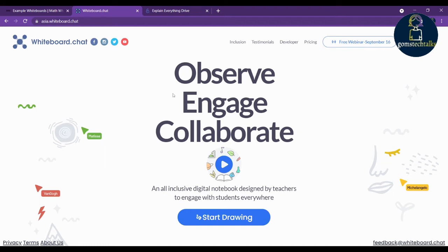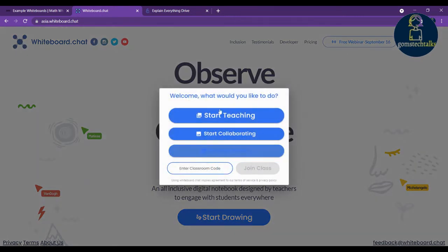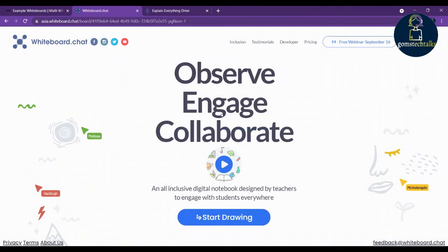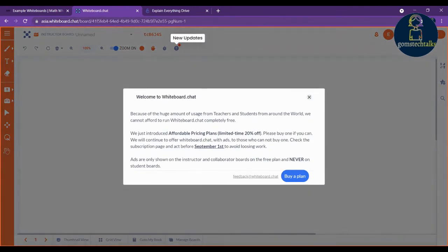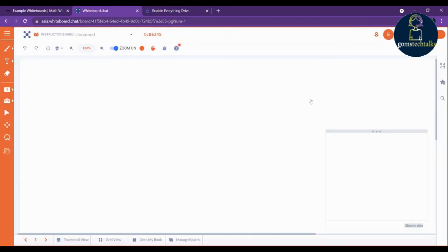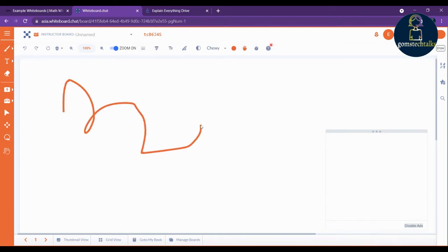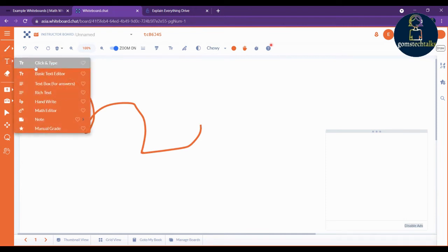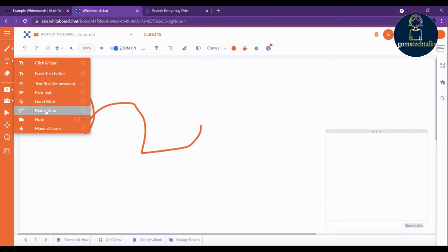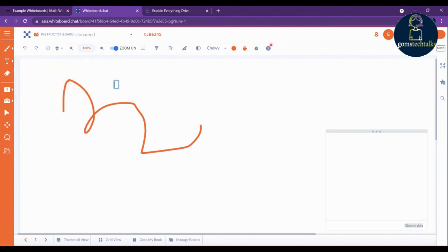The second tool is whiteboard.chat. This is for everybody. Click 'Start Drawing and Start Teaching' and it will open a canvas — a whiteboard. This is free for teachers. You have a drawing tool, a text tool where you can click and type, a basic editor for general use, a handwriting option, and also a math editor.